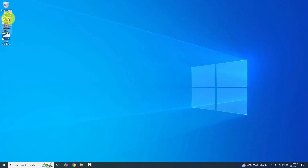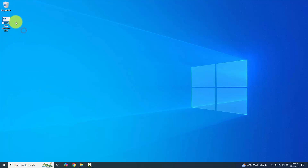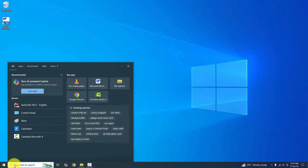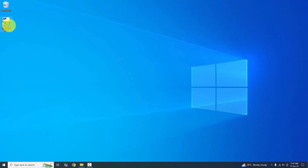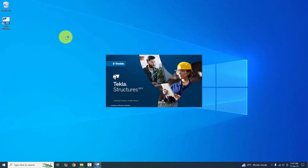Remove the launcher shortcut from the desktop as it's not required. If you don't have the Tekla Structures shortcut on your desktop, you can directly type 'Tekla' in the Start menu and find 'Tekla Structures 2025' there. Now double-click to open Tekla Structures 2025.